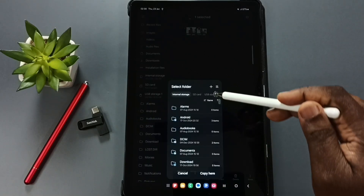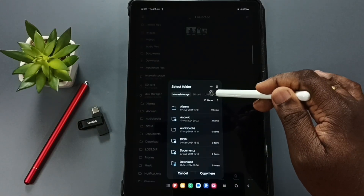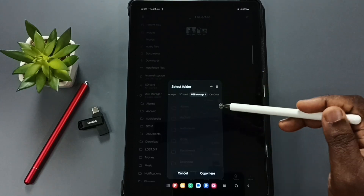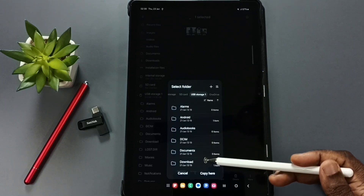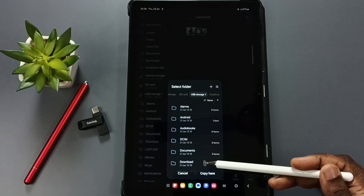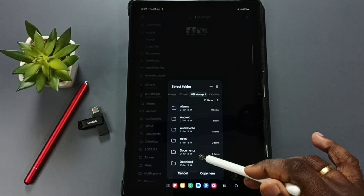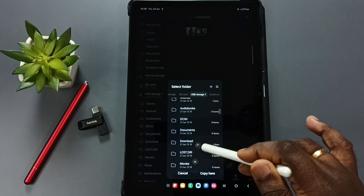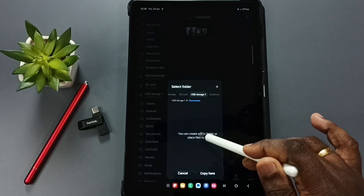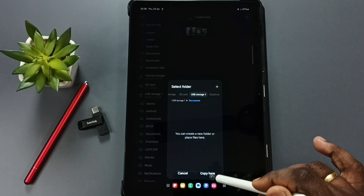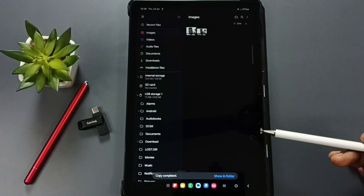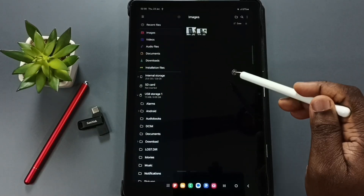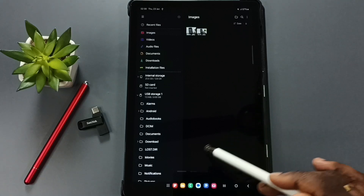From the top, select USB Storage 1. Now you can see the files and folders inside that USB storage. Tap on the Documents folder, then tap Copy. The image has now been successfully copied from the Samsung tablet to the USB pen drive.